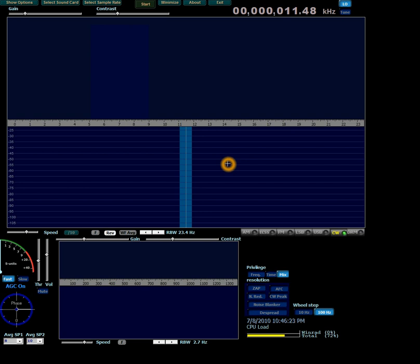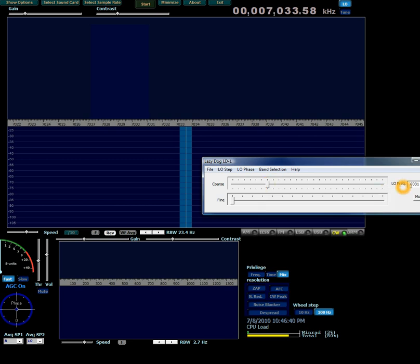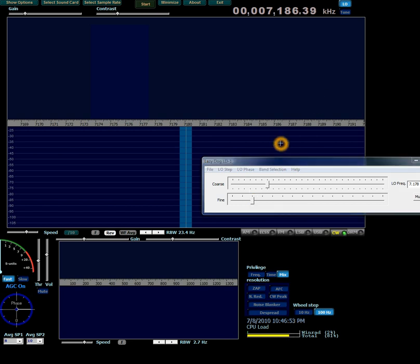Let's bring up the LD-1 dialog again. I'm going to use the coarse and fine sliders to set this to the 40 meter phone band. I've set the coarse slider and it's showing 7.031 MHz. Then I use the fine slider to bring it up to 7.178 MHz. Now I'll get rid of that dialog again.